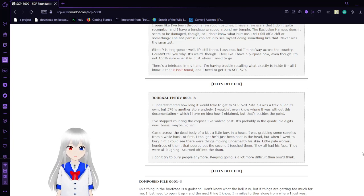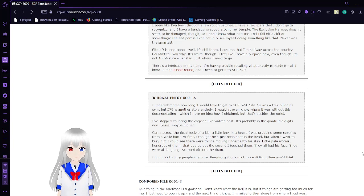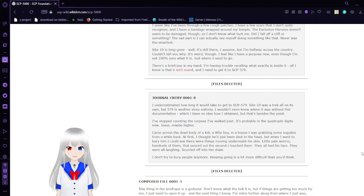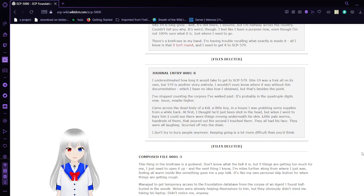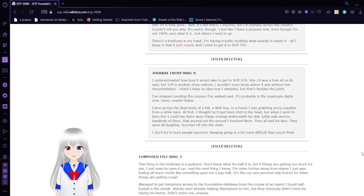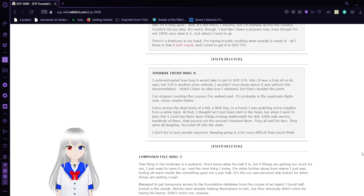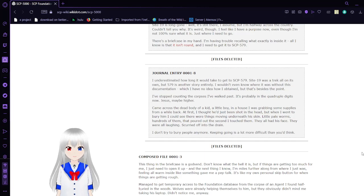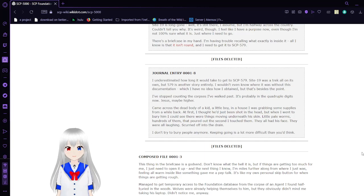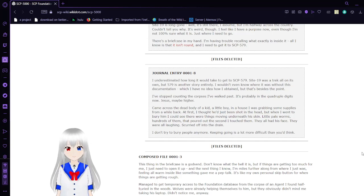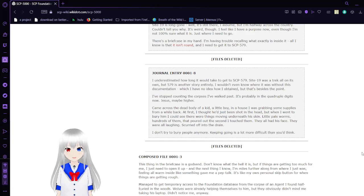Journal Entry 8: I underestimated how long it would take to get to SCP-579. Site 19 was a trek all on its own, but 579 is another story entirely. I wouldn't even know where it was without this documentation, and I have no idea how I obtained it, but that's beside the point. I've stopped counting the corpses I've walked past. It's probably in the quadruple digits now. Jesus, maybe higher.